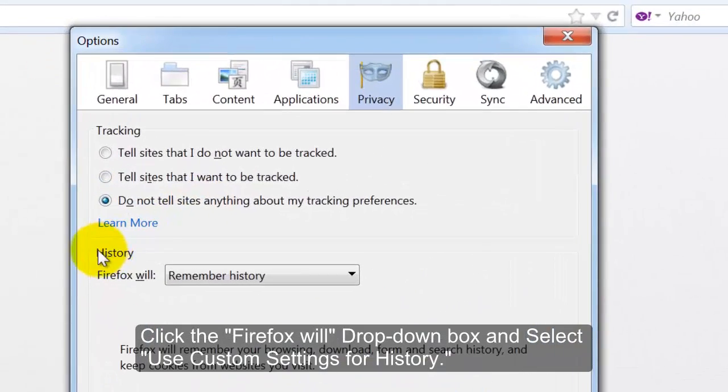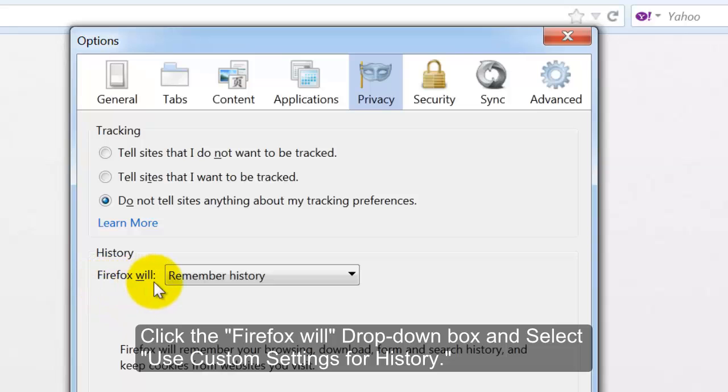Click the Firefox will drop down box and select Use Custom Settings for History.